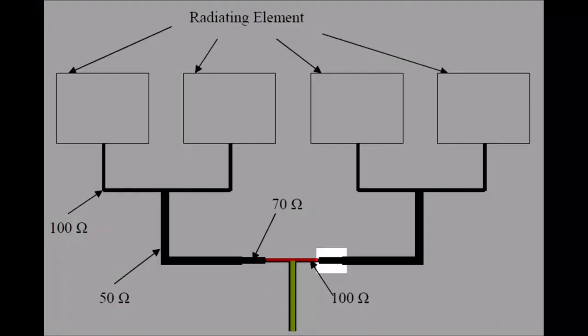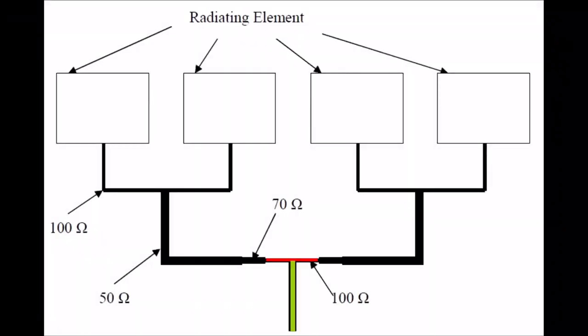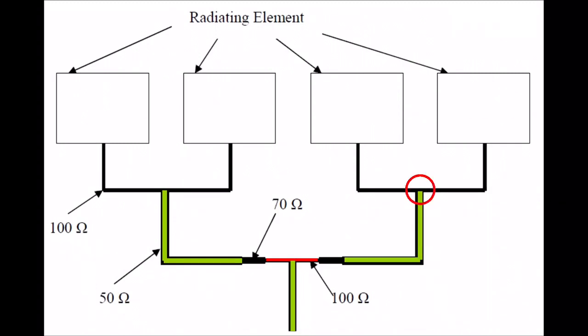It then reaches a quarter wave transformer, which basically is a microstrip section of a calculated length and width. More about that later. This transformer transforms the 100 ohms back to 50 ohms, which is then fed to another T joint. It's the same story for this T joint, so we arrive back at 100 ohms. And the 100 ohms is then fed into the microstrip patch antenna. The high impedance is due to the feeding of the feed point that will lead to the patch at its edge.